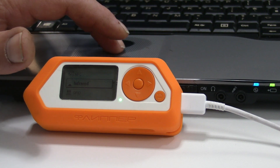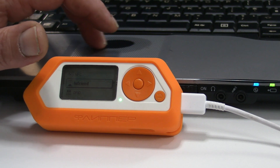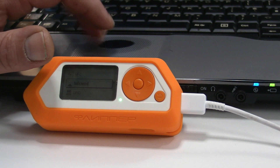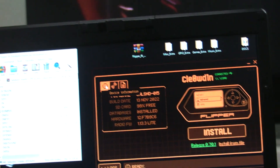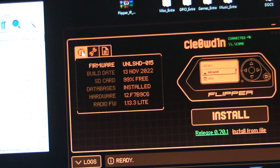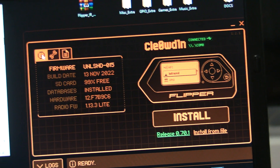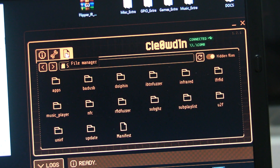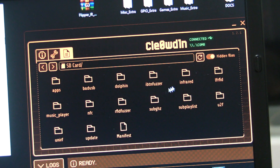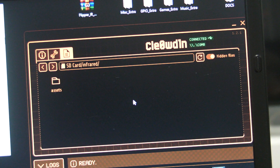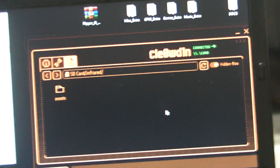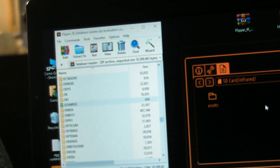Fire up the Flipper Zero software and go to your file manager. Go to infrared, and any remotes that you create will be stored in here. I have a list and this is one I've already downloaded.